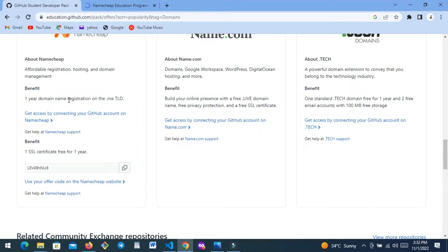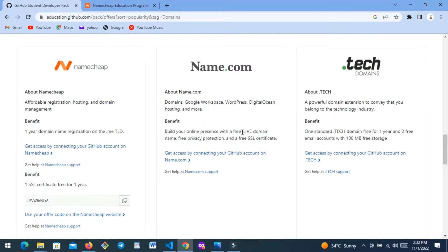This offer says 'Build your online presence with a free live domain,' so your domain is going to be something dot-live. You can put 'my-domain.live' or 'my-blog.live' or 'hello-world.live.' This other one gives you dot-me. You can't get a dot-com for free — you always get dot-me, dot-live, dot-co, or something like that.